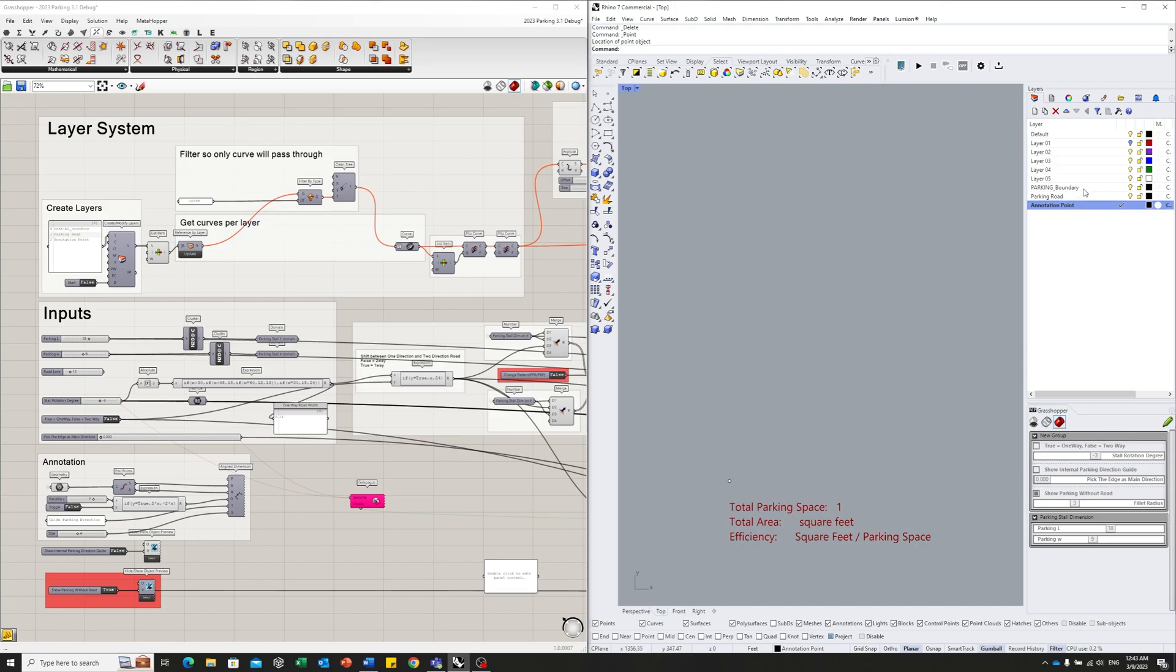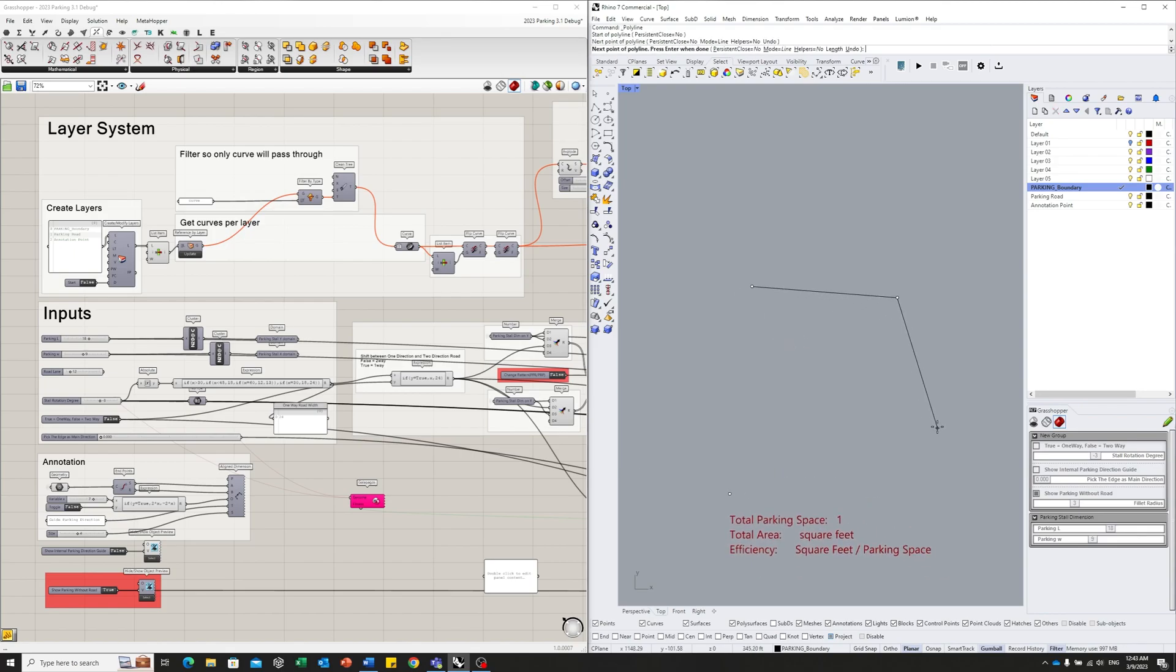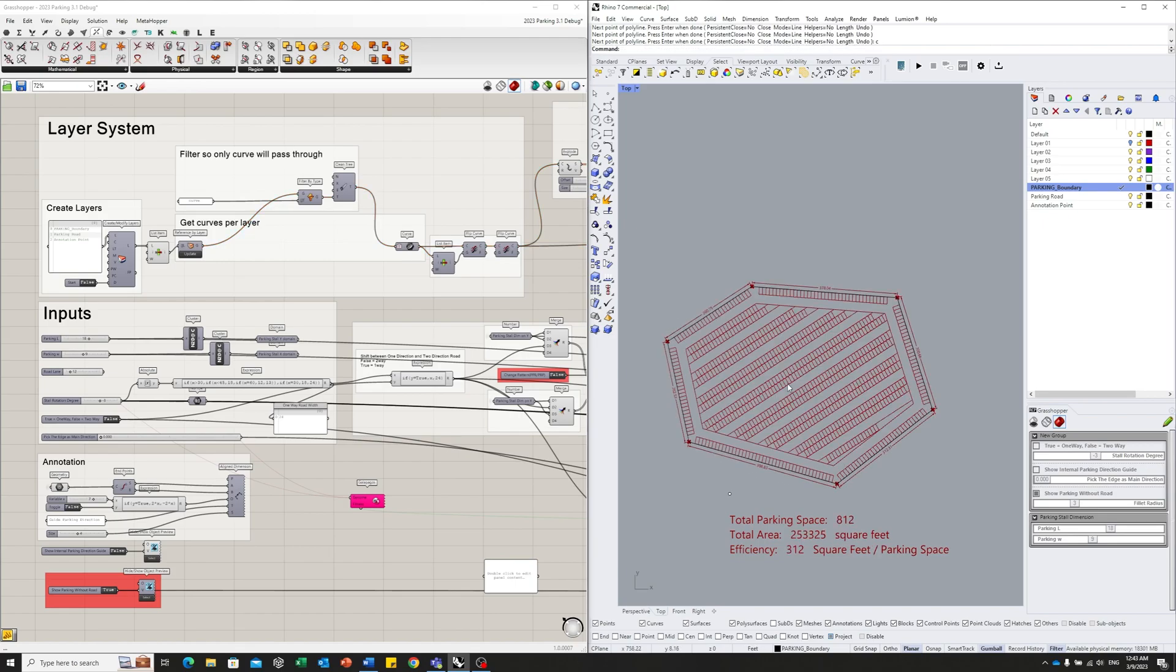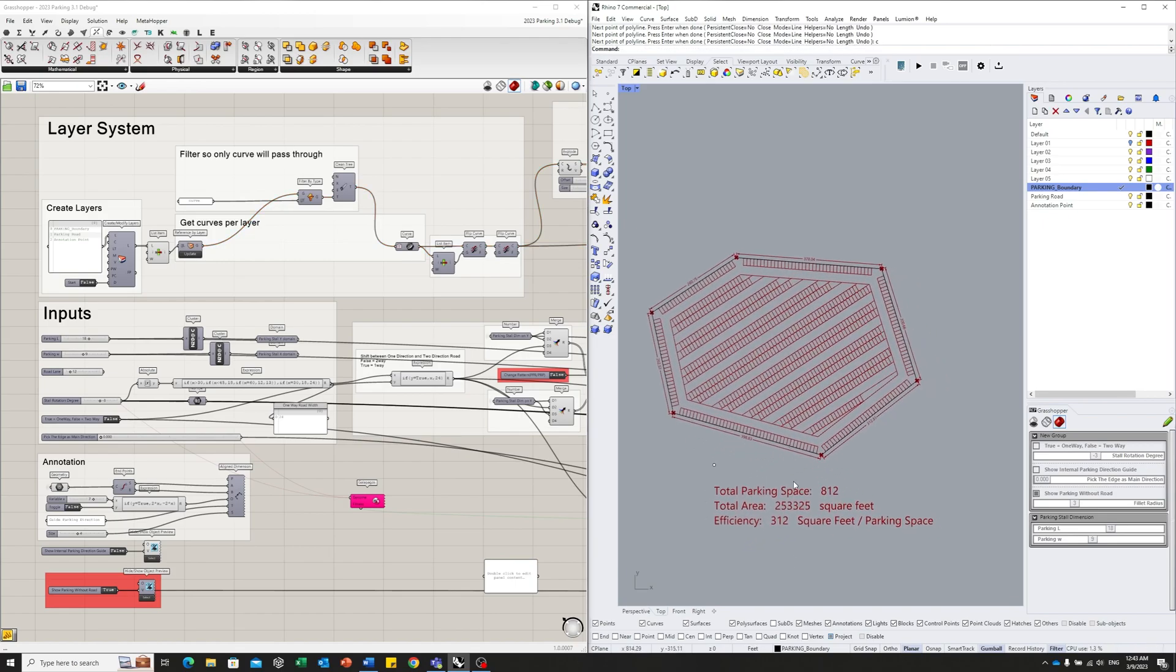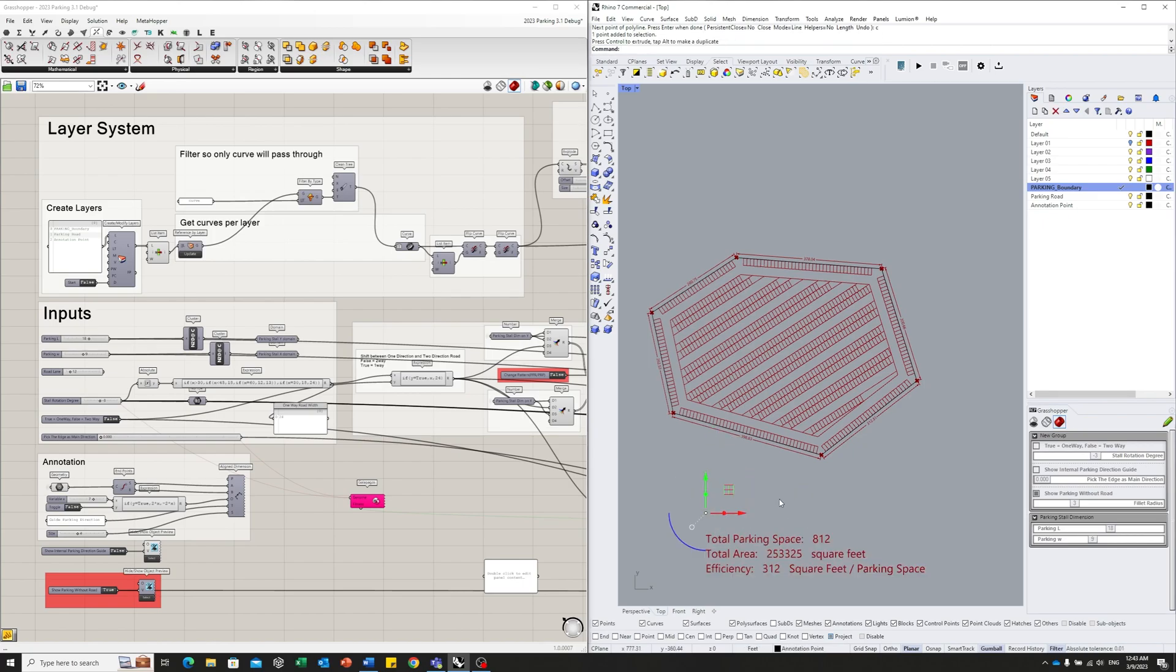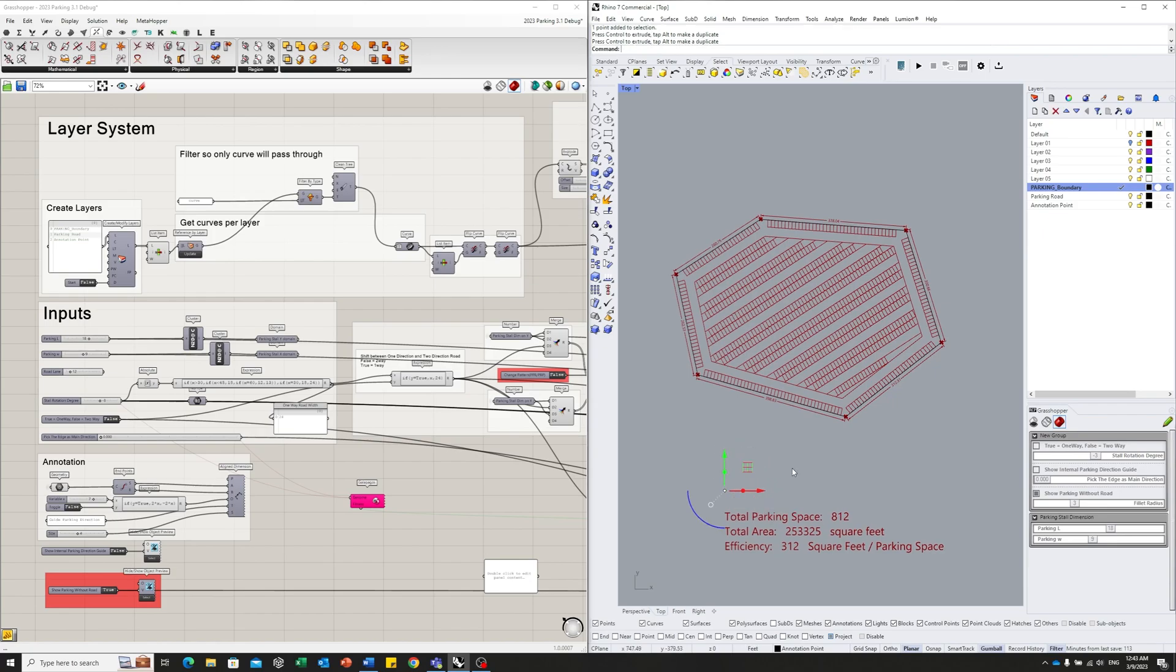Next, let's go to the parking boundary layer and draw the parking boundary. Let's assume we have a parking lot something like this. Okay, you can see the information here is updated. And this point you dropped into the annotation point layer, you can control to locate your data.